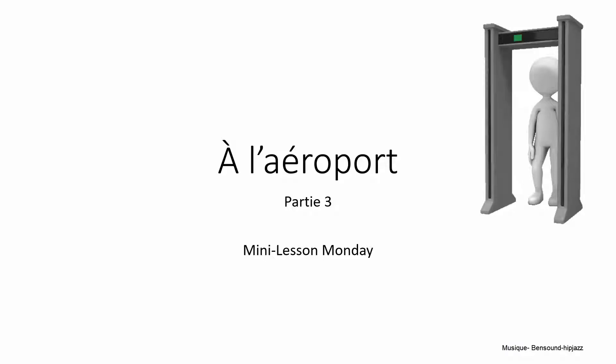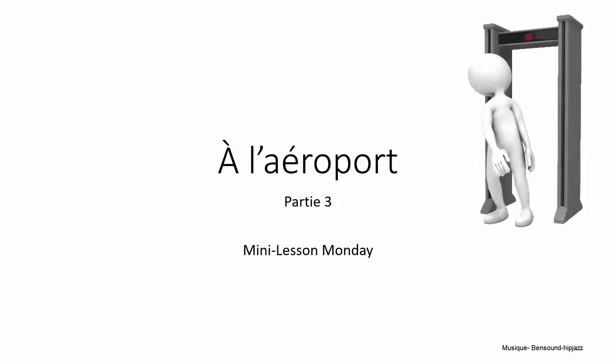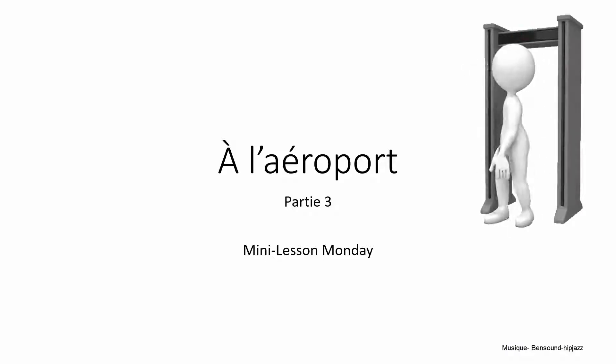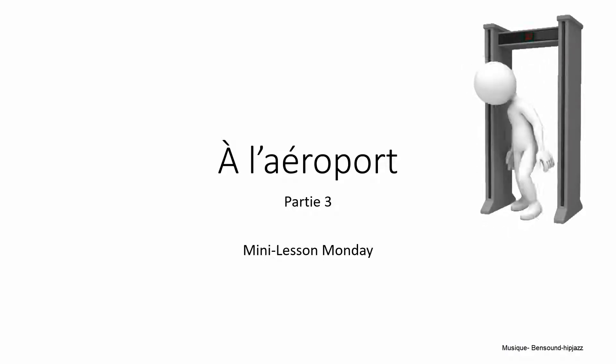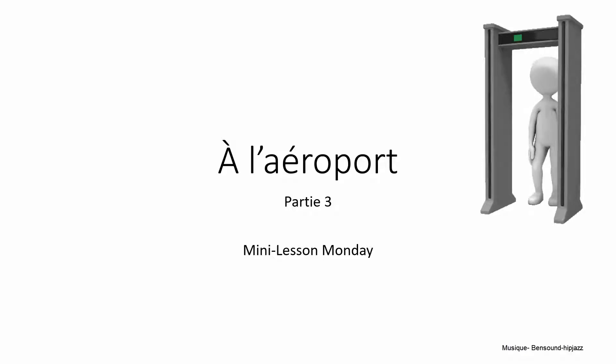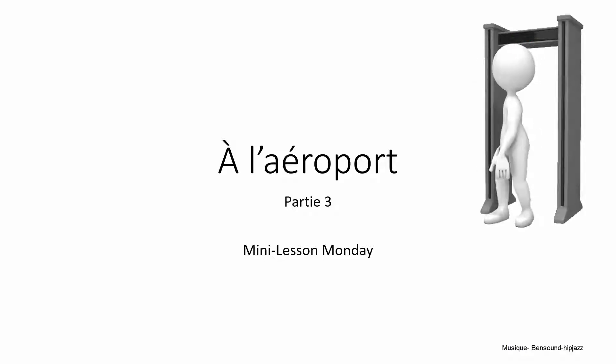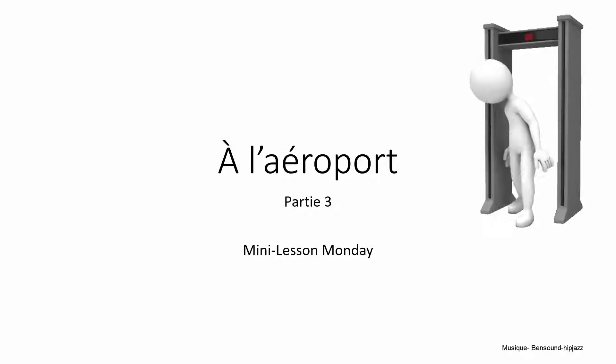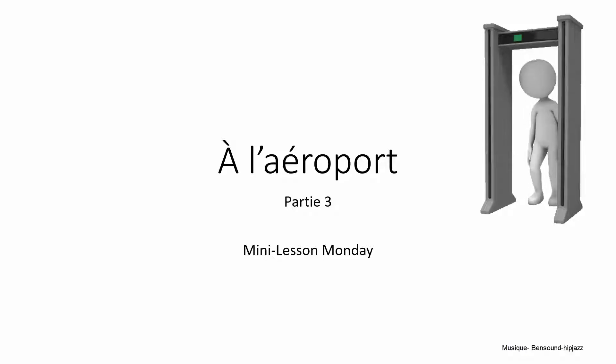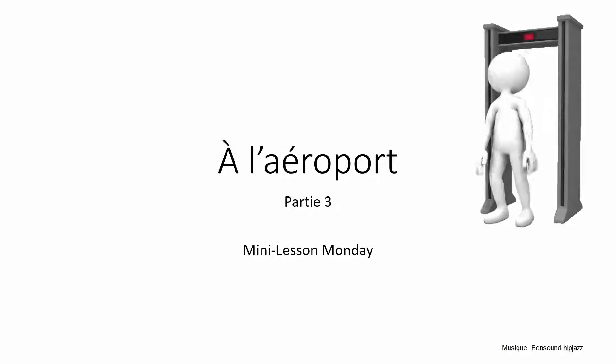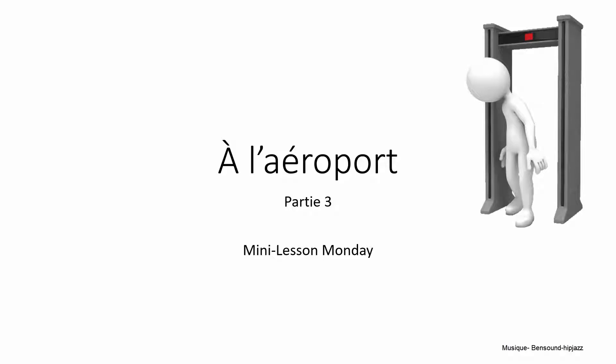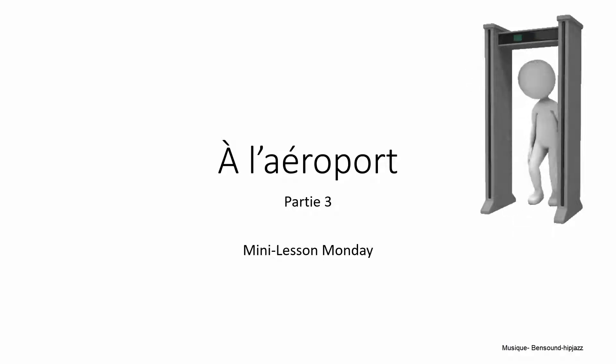Hi, this is Carol and this is the third lesson in the series Mini Lesson Monday. The theme here is travel and the lessons are very short and I don't give a lot of explanation. The goal is really just to help you become familiar with the sounds of French and some of the key vocabulary.